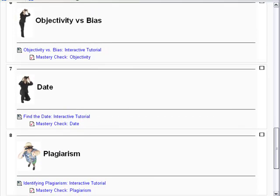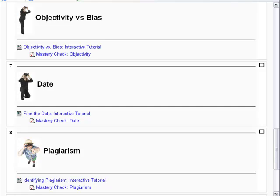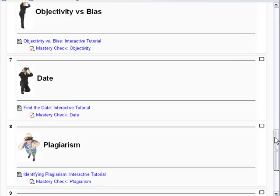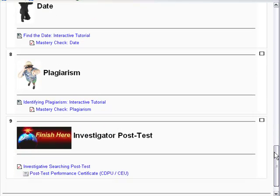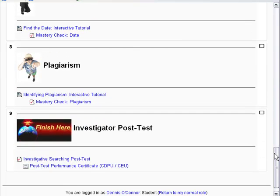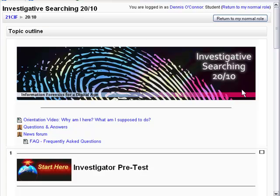We end up with Date and Plagiarism. And once the whole package has been experienced — expect five to eight hours of training here — you have a chance to take your investigator post-test. This is a performance model test where you actually do the types of investigation you've learned in the class.